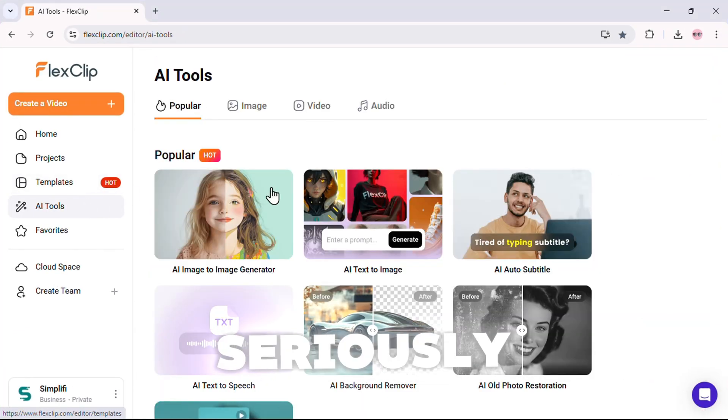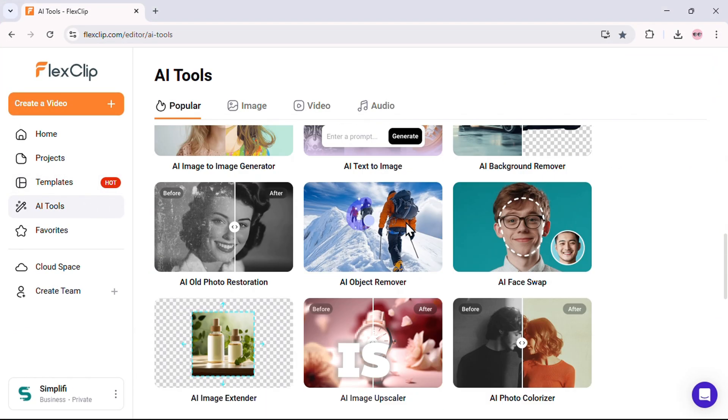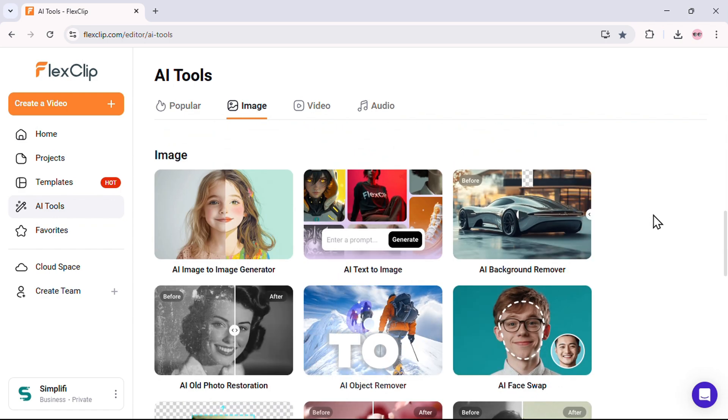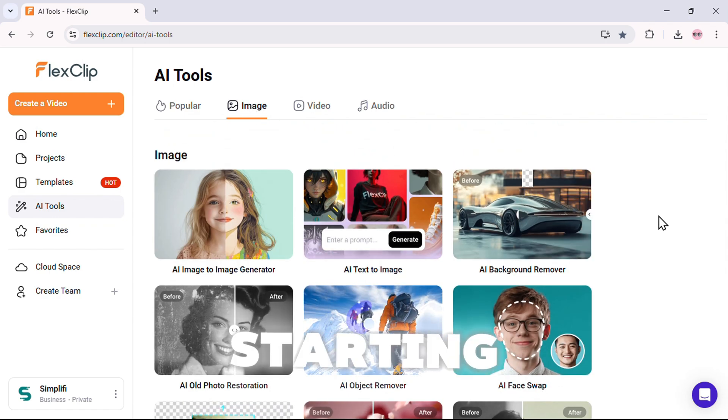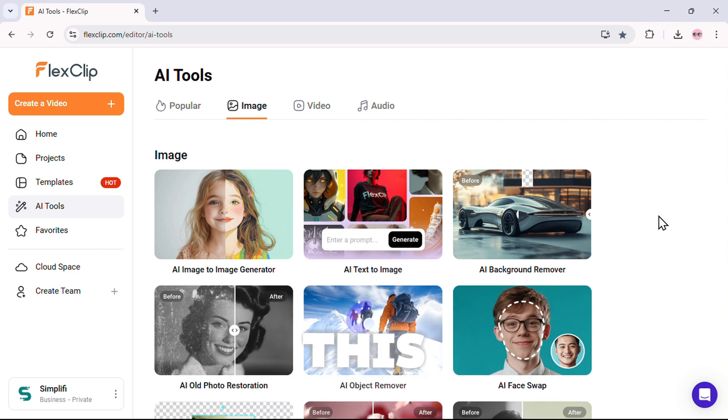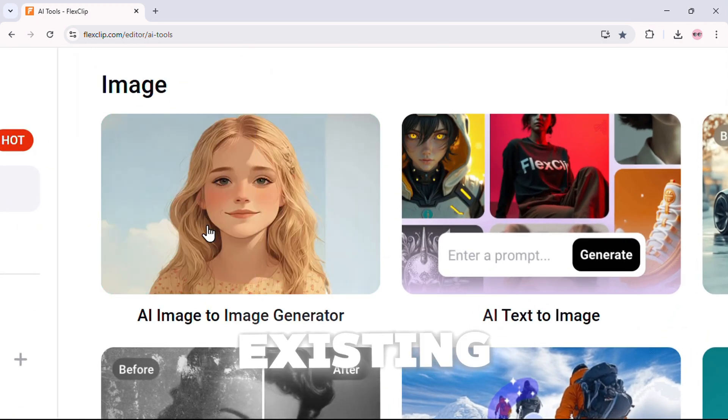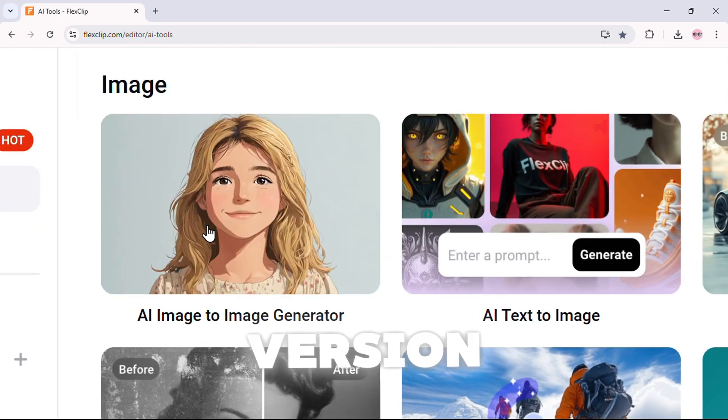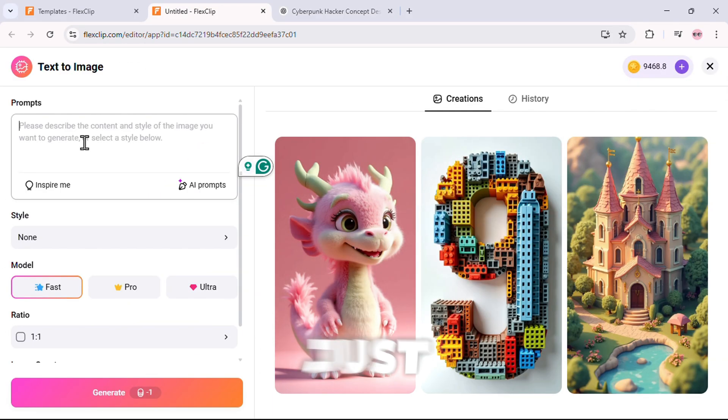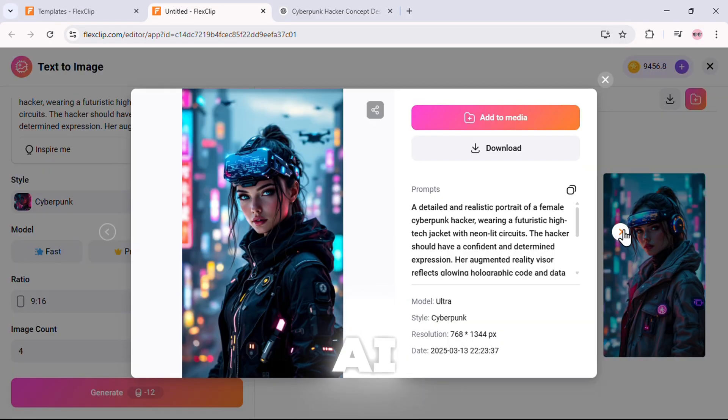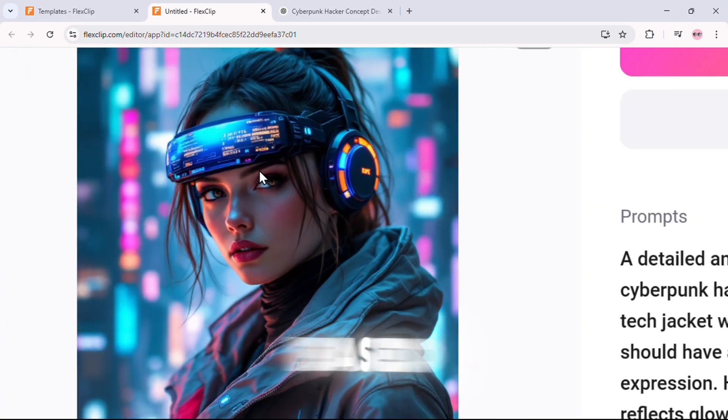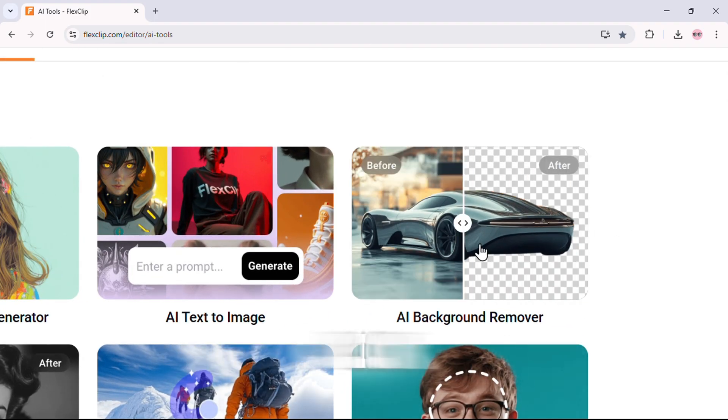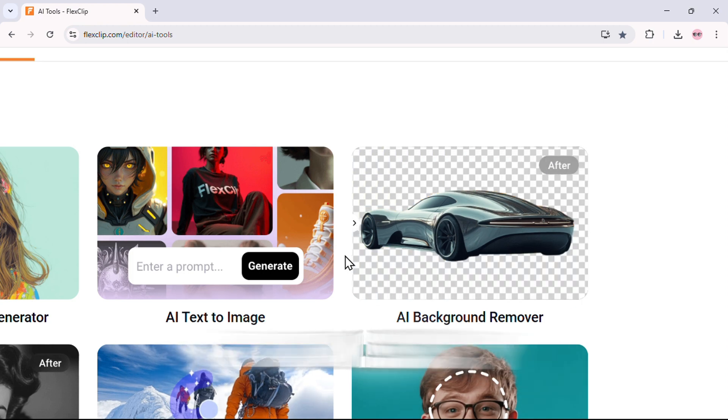This is where things get seriously powerful. This software is packed with next-level AI features that take your content creation to a whole new level. Starting with AI image tools, this isn't just a basic editor. It's a complete AI-powered design suite. First, there's image-to-image. You can transform an existing image into an entirely new version with AI enhancements. Then we have text-to-image. Just type in a description, and AI generates a fully detailed image based on your input. And of course, the background remover. One click, and the background disappears flawlessly.